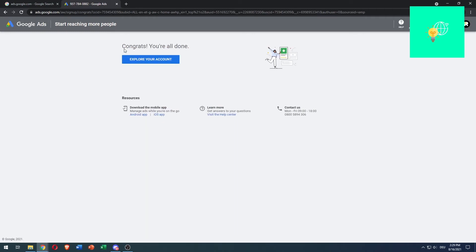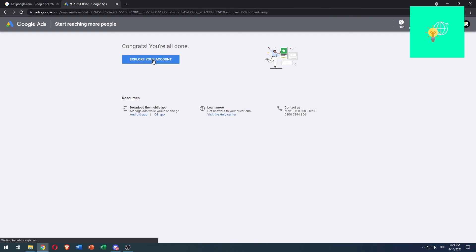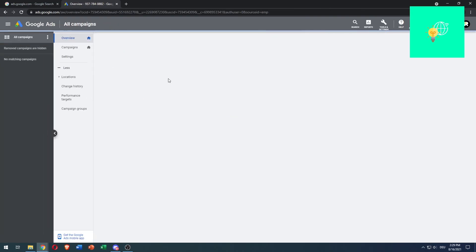As you can see, 'Congrats, you're all done,' which means our Google Ads account has been successfully created. Now click 'Explore your account,' and we are in our Google AdWords account.